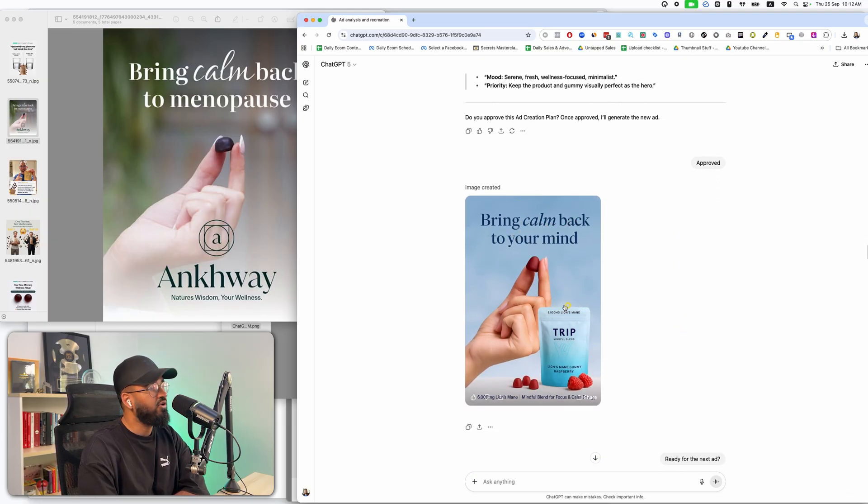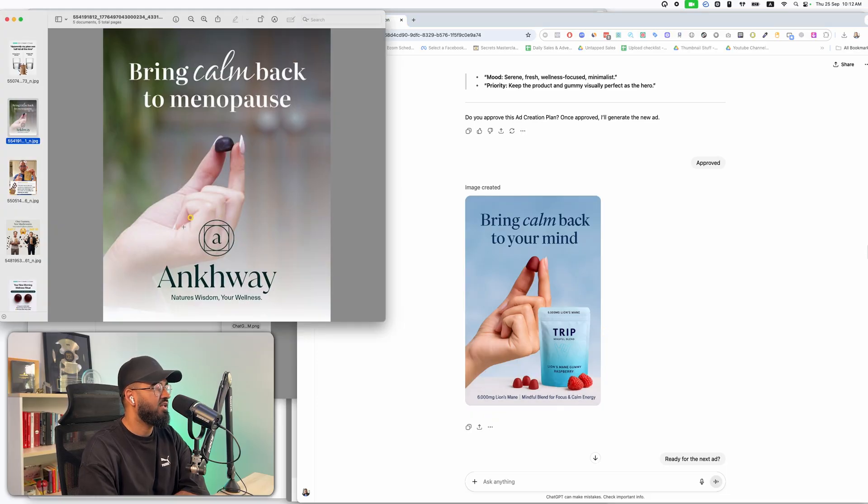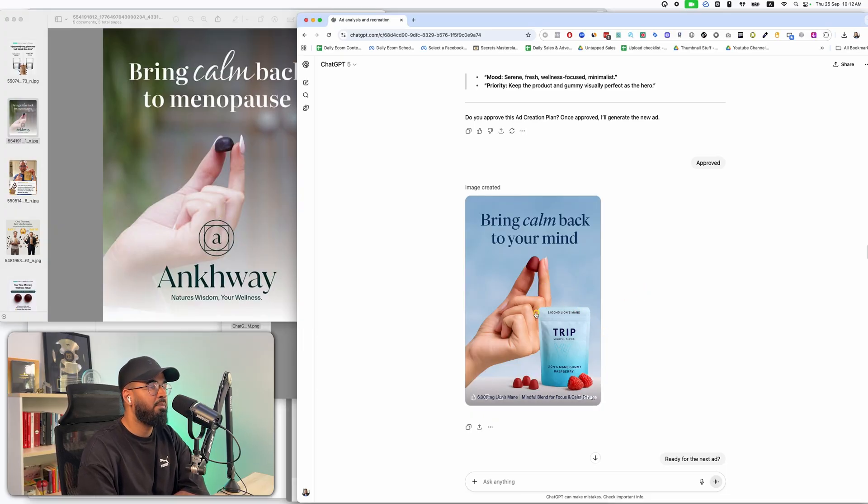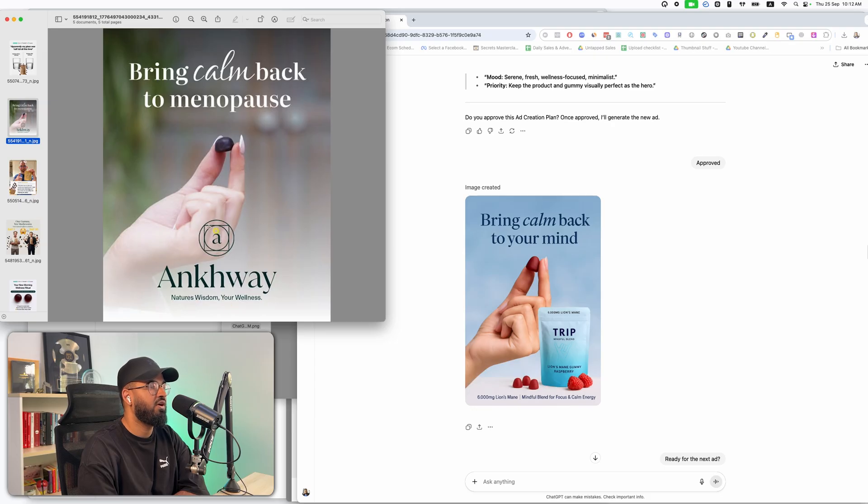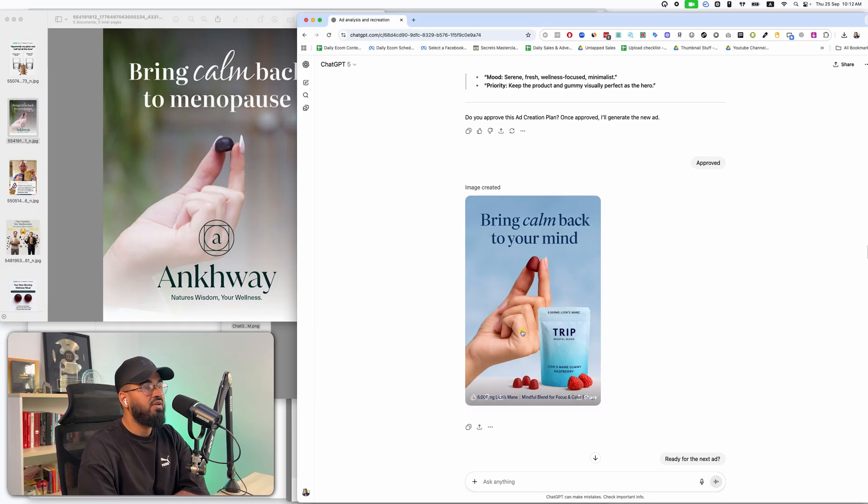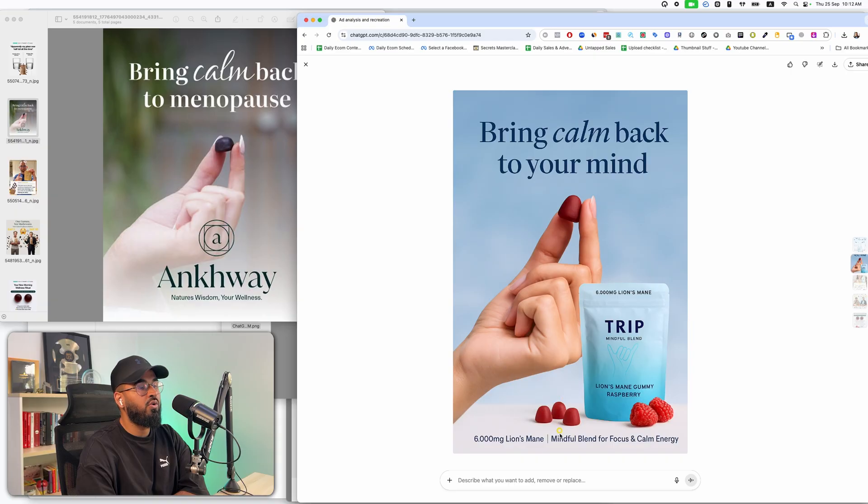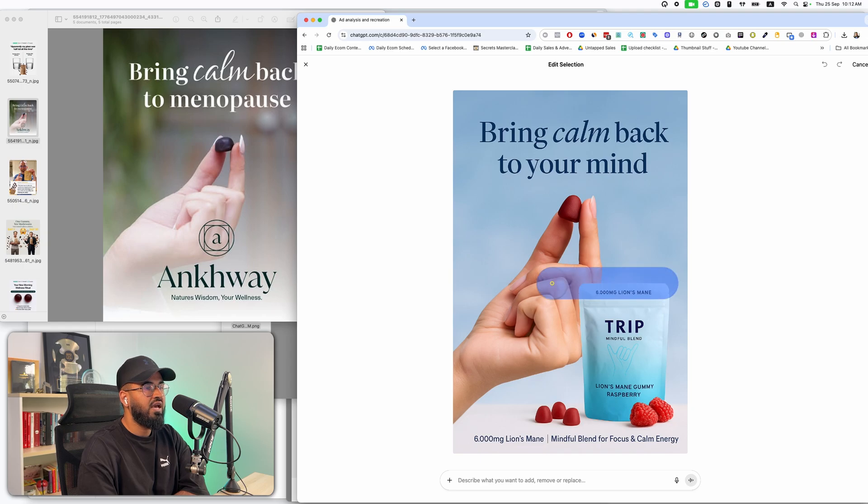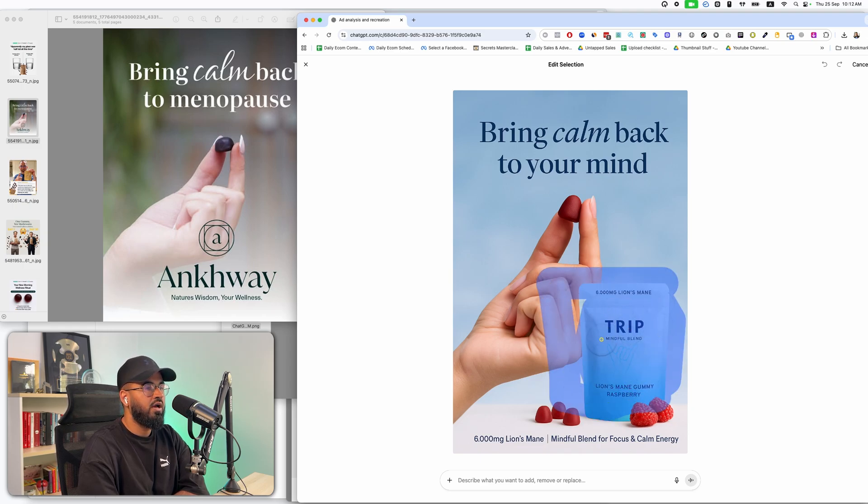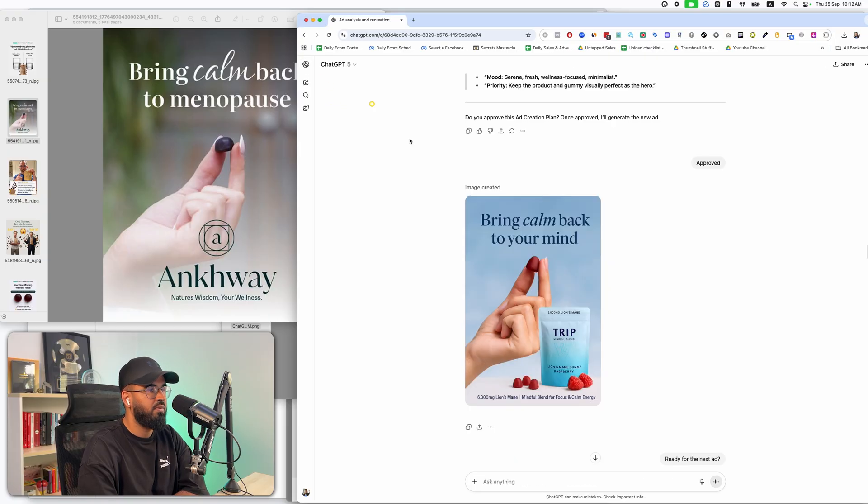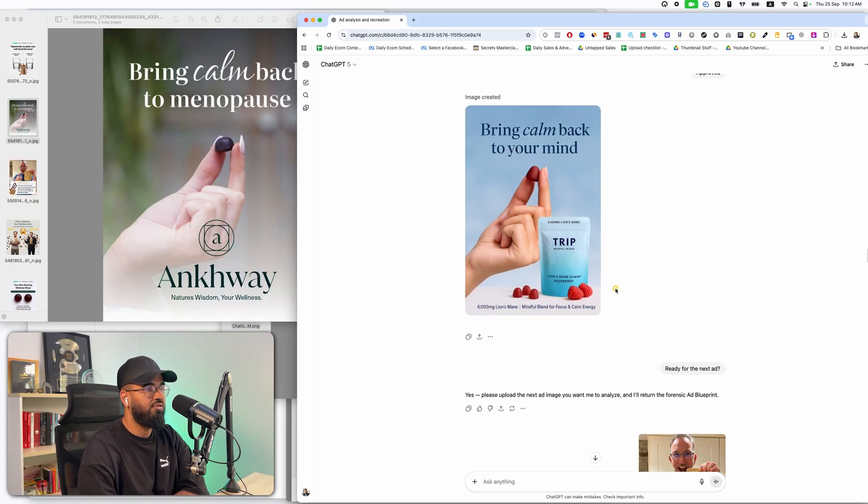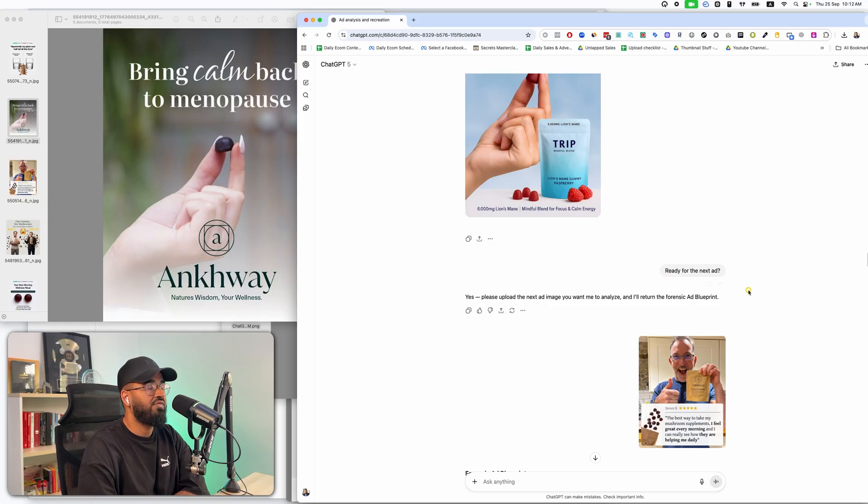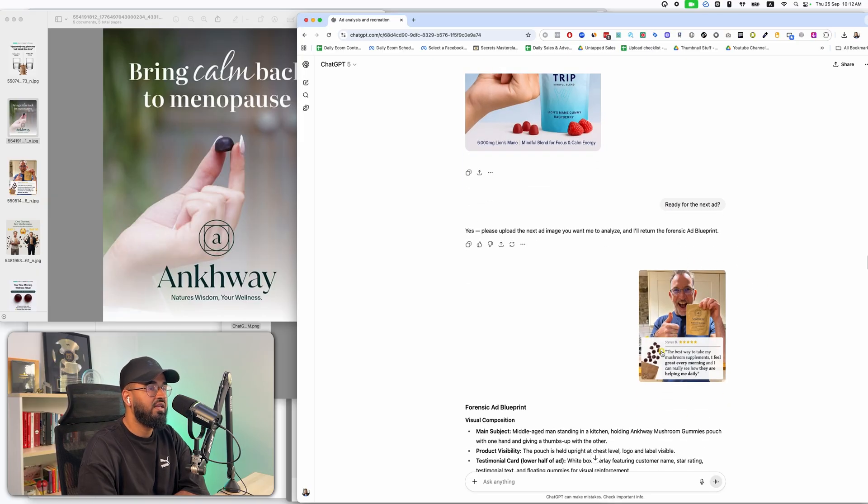Now, essentially, I could have removed this and had just the logo. But actually, I kind of like the pouch being there better than just having a logo. I kind of like having this. I didn't change it. But if you want to, you can just go in here and you can describe what you wanted to add, remove or replace. And you can just highlight this section and say, hey, I want this removed. And I just want the finger holding the supplement. But I honestly, I really like this. Again, I said ready for the next ad. It did this.